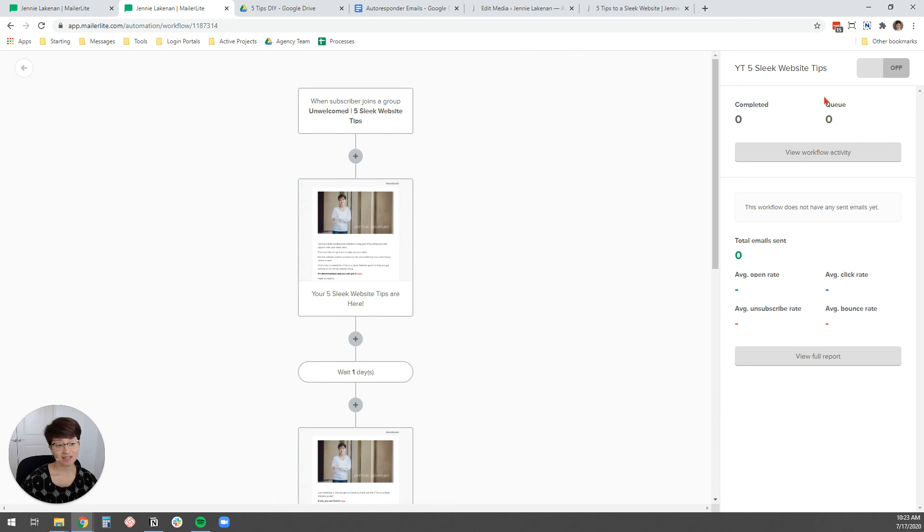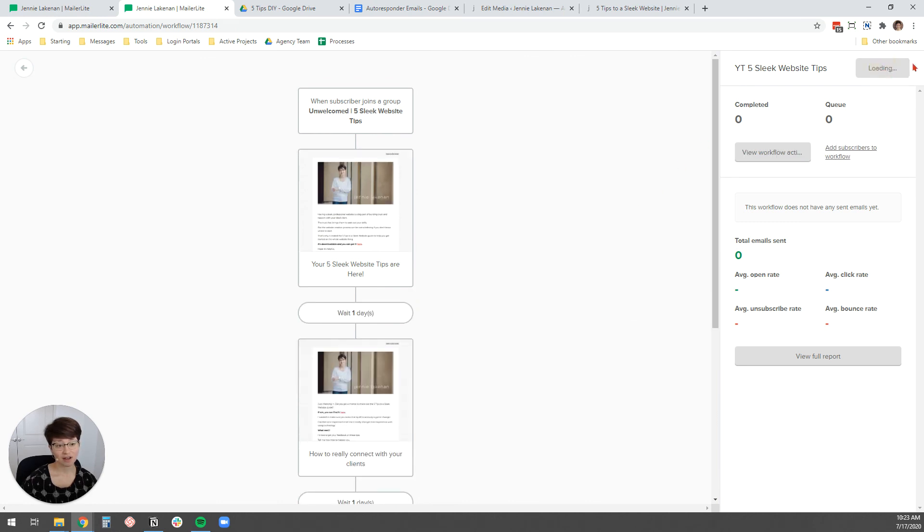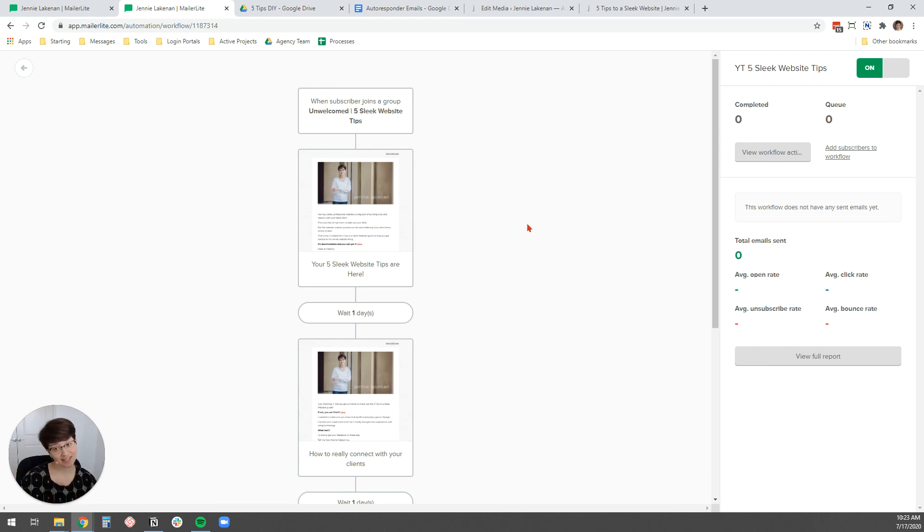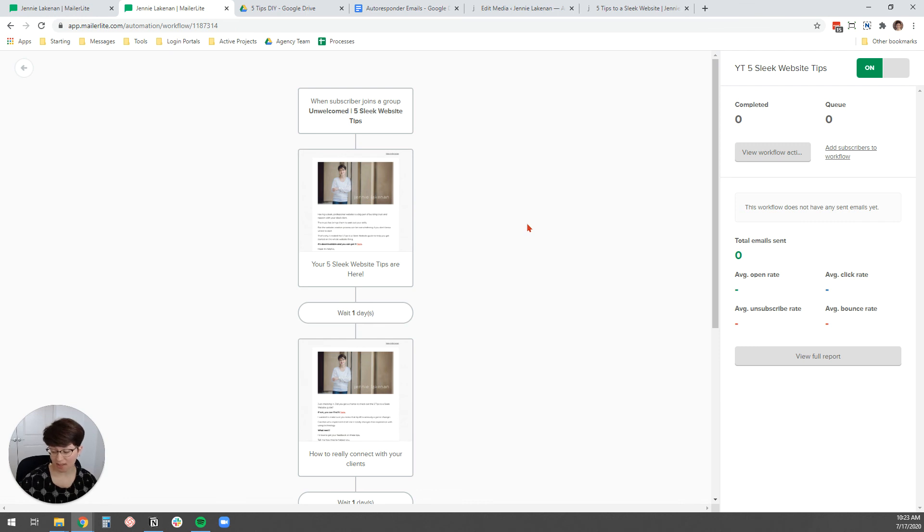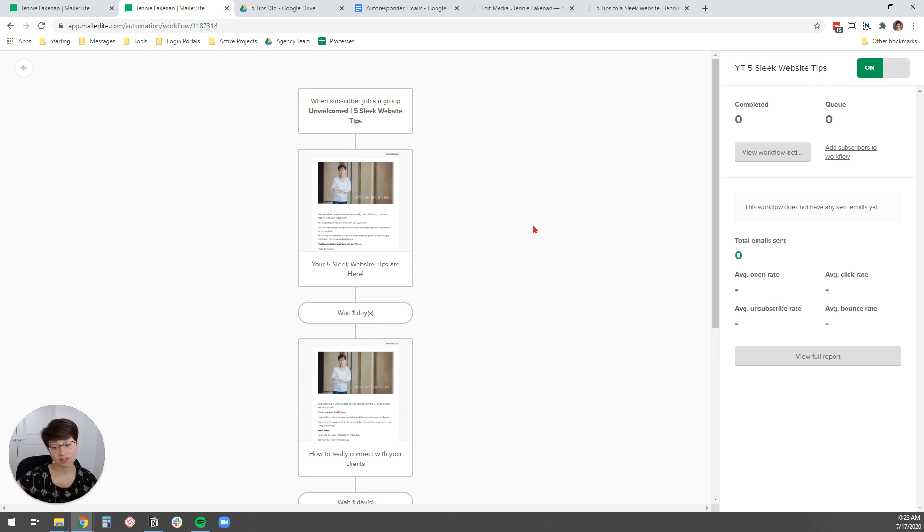And then the last thing you need to do is just turn on your automation. And that is it. You have just created your first, now you know how to create your first email autoresponder sequence. Super easy to do and a great way to nurture leads when they're added to your email list.